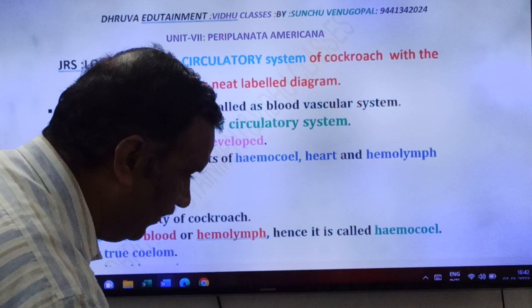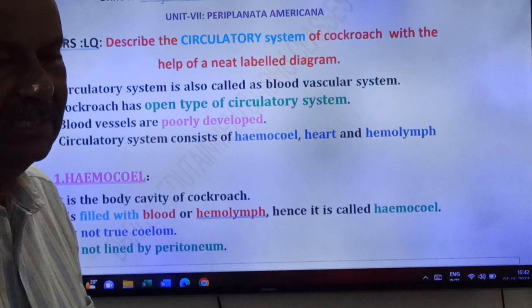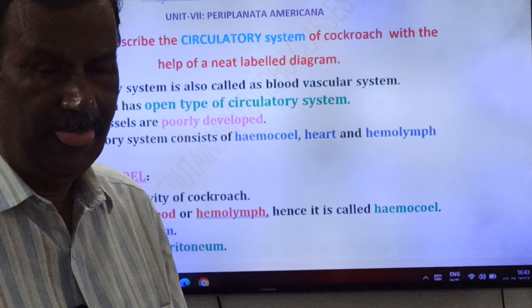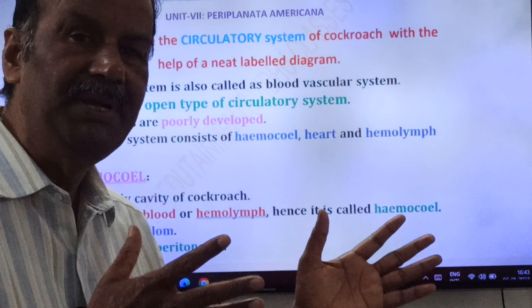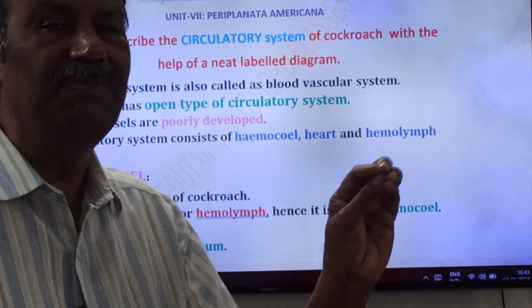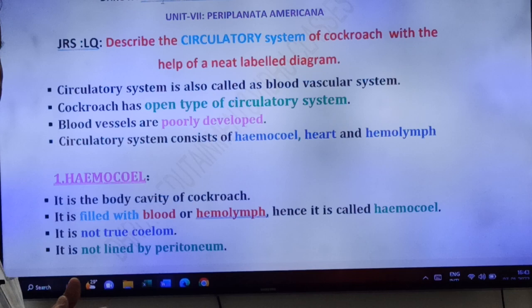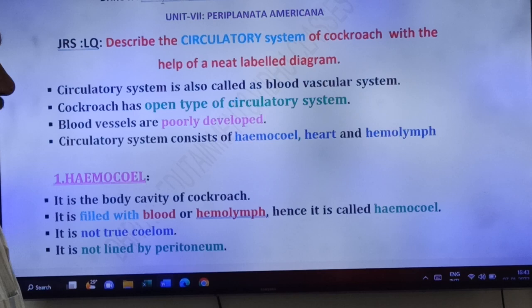First we take hemocele. Hemocele is nothing but the body cavity of the cockroach. 'Hemo' means blood, 'coele' means cavity. So the coelom or body cavity filled with blood is called hemocele. It is filled with blood or hemolymph, hence it is called hemocele.